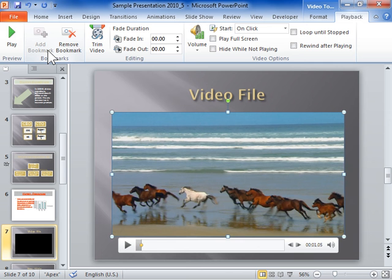To remove a bookmark from a video clip, in the Bookmarks group, click Remove Bookmark.